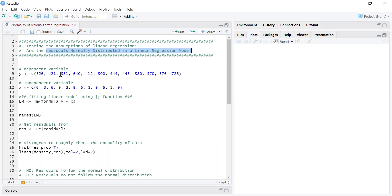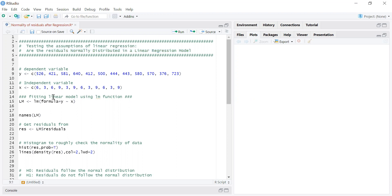In order to check this assumption, first of all I need residuals. And once I get the residuals, I can perform the normality test based on the residual data set. So in order to get the residuals, I will fit the linear regression model.